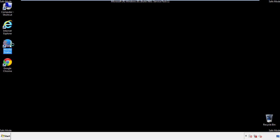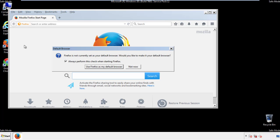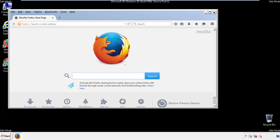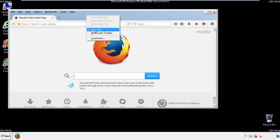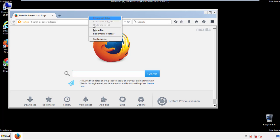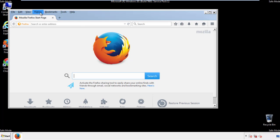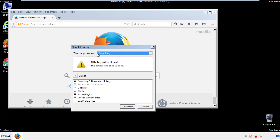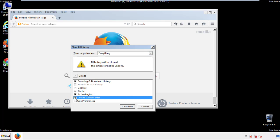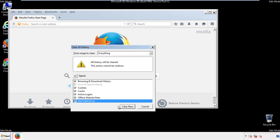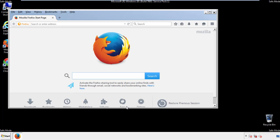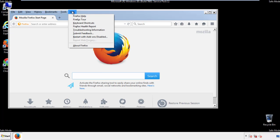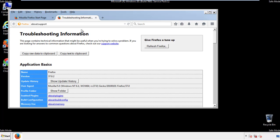For Firefox, open the browser. Make sure you've selected the menu bar by right-clicking on the very top. On the History drop-down, click 'Clear Recent History,' choose everything, and make sure you've checked all the boxes available. Now we'll reset the browser — choose 'Troubleshooting Information' and refresh the browser.